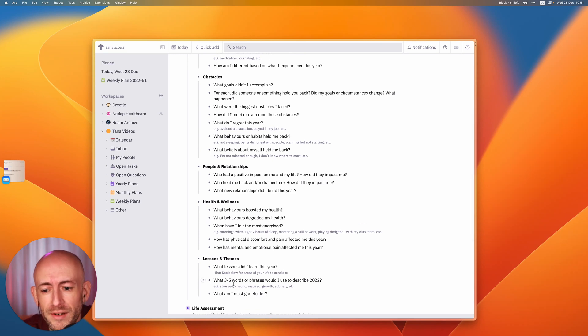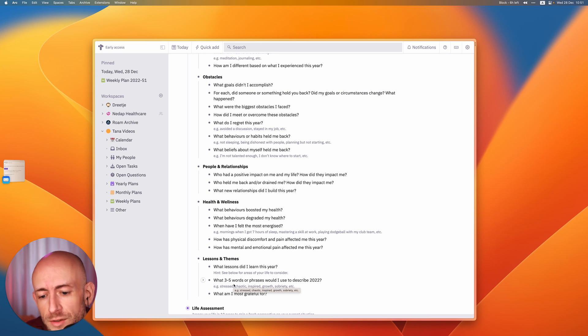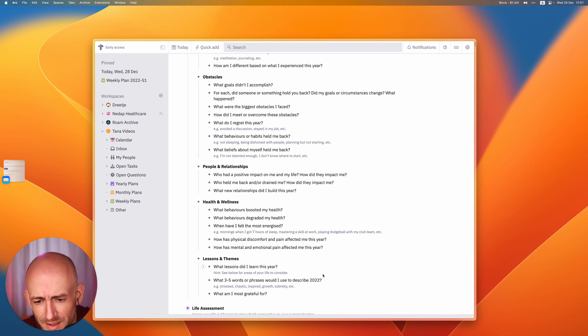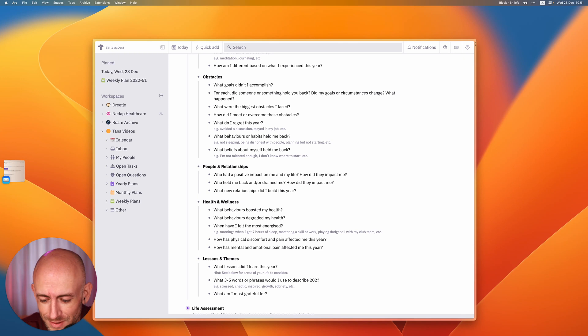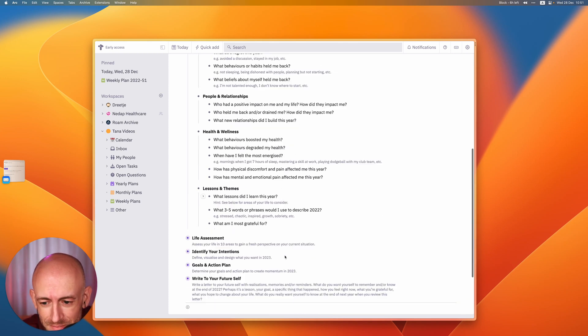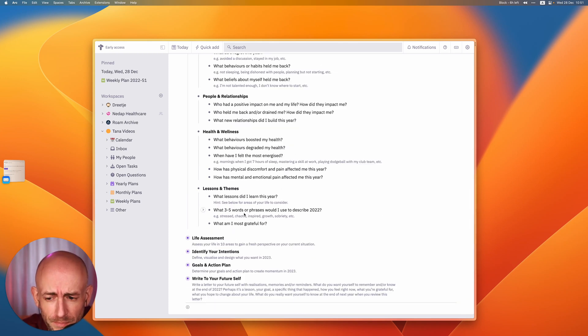What three to five words or phrases would I use to describe, oh, I think this needs to be 2023. No, 22. Yeah, last year. And what am I most grateful for?